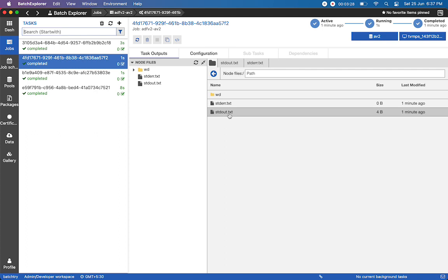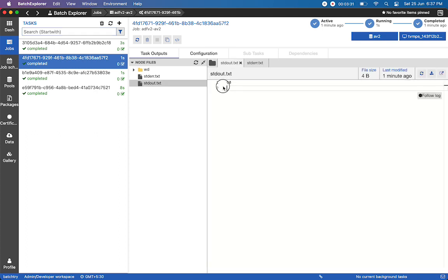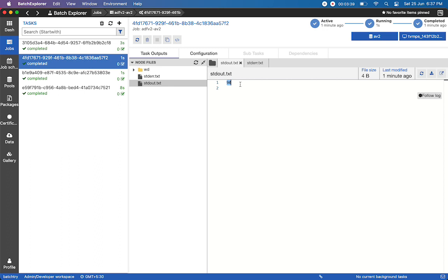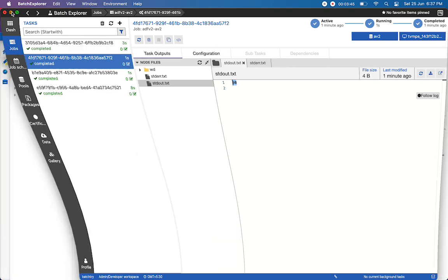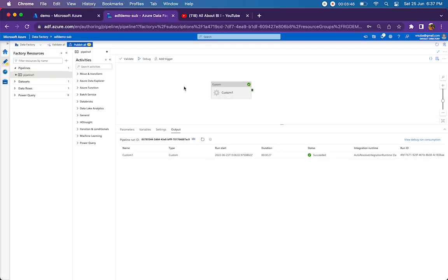If you check this, the result is 90. This is what's given by the Python file we're calling. We're passing 100 comma 10, and we're subtracting 10 from 100, so it's giving 90. This is a simple demo, but I wanted to show you how we do it.